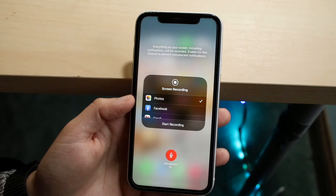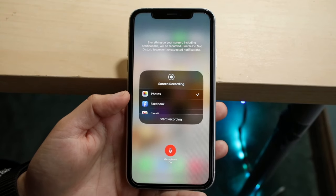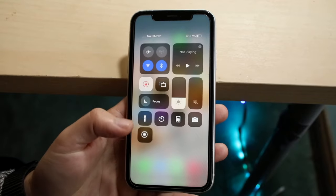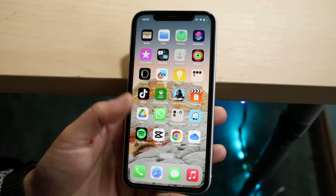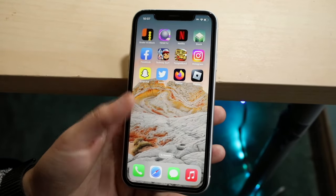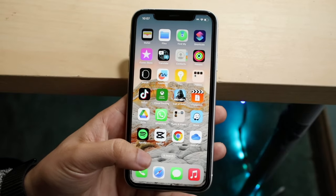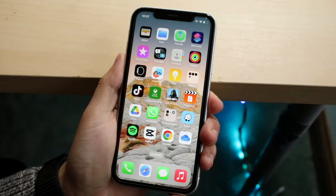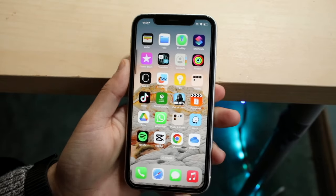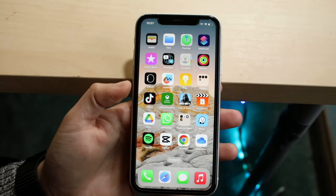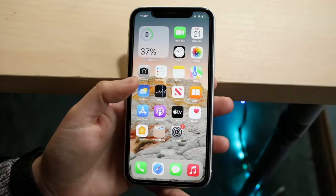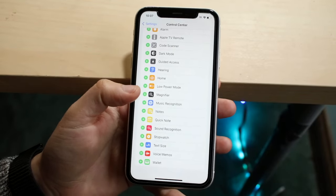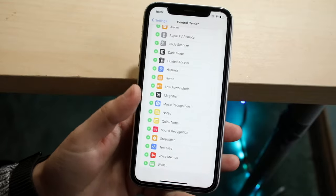It's annoying, but if you don't want the in-app sounds recorded, you can go into the system settings of those applications. For example, if you were recording a game like Clash of Clans, just go inside the game and mute all the game sounds. Turning down the phone volume won't help — you have to turn off the sound within the application itself.